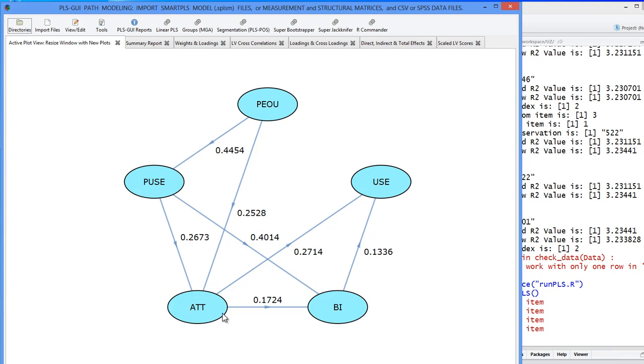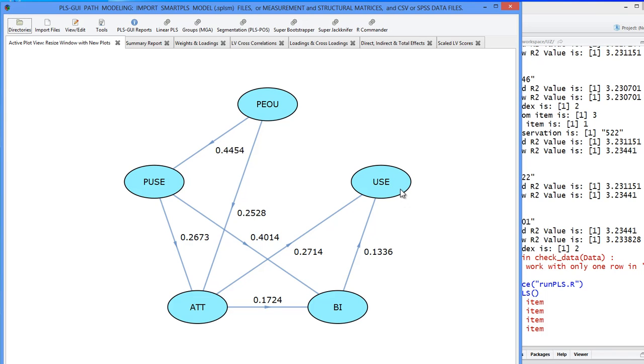Whenever you have a regression, you have both a predicted level of the dependent variable and an observed level. So that's true for any endogenous variable, as they're called in latent variable models. Any latent variable that is predicted is endogenous, so you will have residuals.